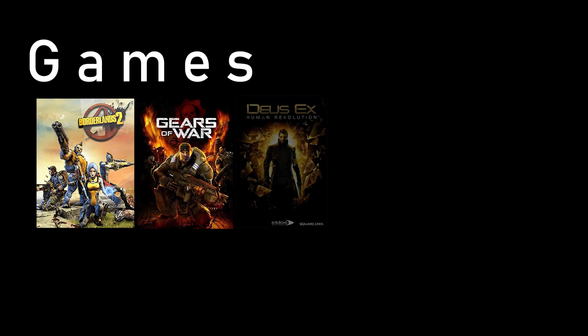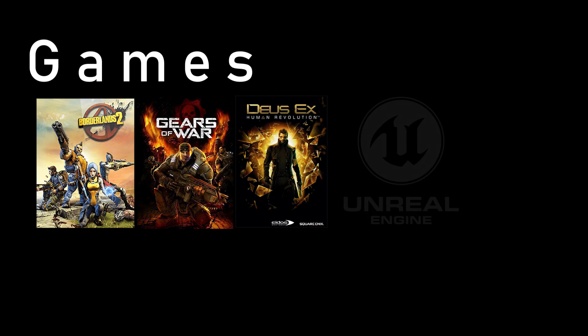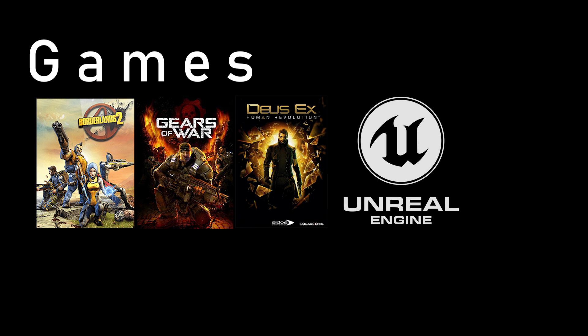Games such as Borderlands, Gears of War, and Deus Ex run on Unreal game engine. And that's why they have a lot of things in common when it comes to physics, graphics quality, and gameplay.